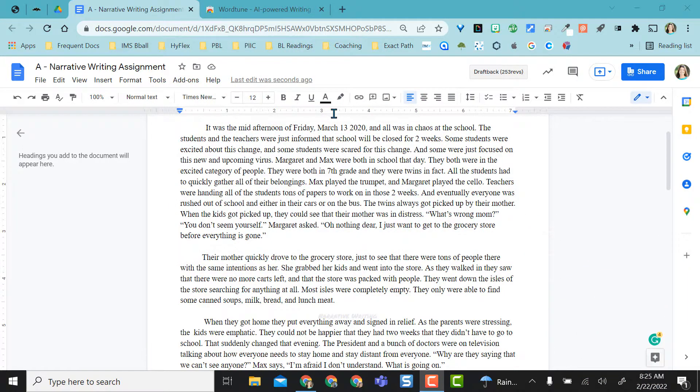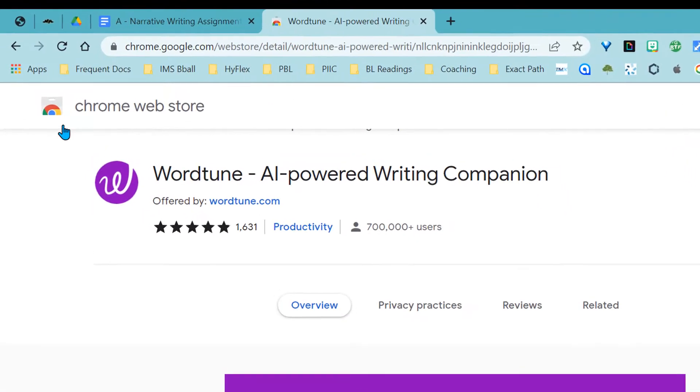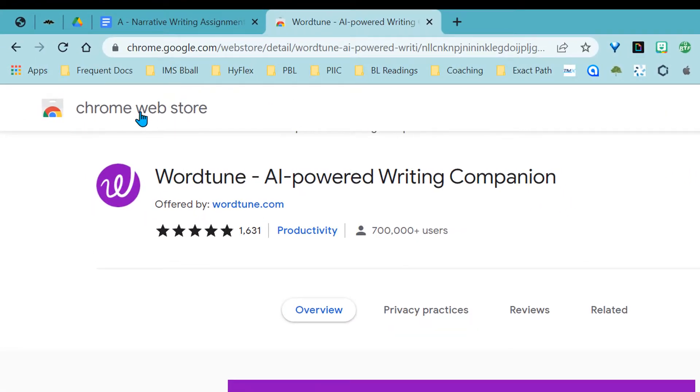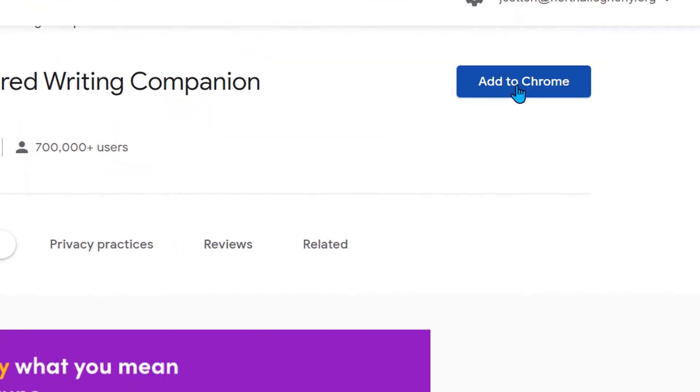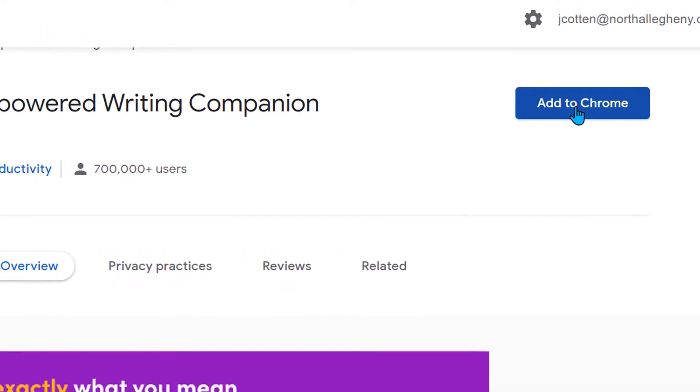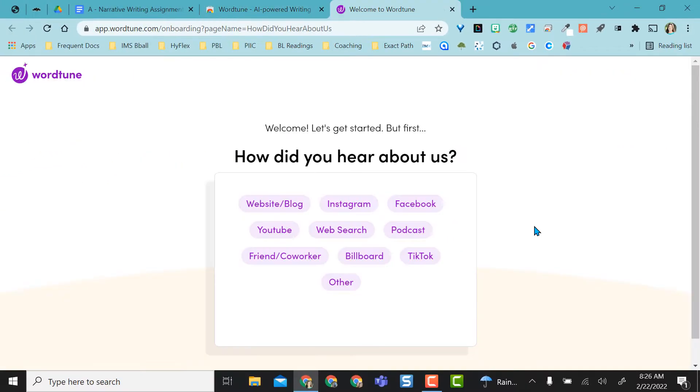So first we have to go get it. Let's go over to the Chrome web store and grab the WordTune extension. I'm going to go ahead and add it to Chrome and add the extension.